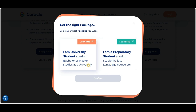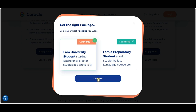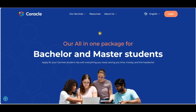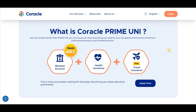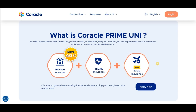Now let's take a university student as an example. You click Confirm, and as you confirm, you're redirected to the next page. As you scroll down, you get to see the benefits of opting for the Coracle Prime Uni package. The Coracle Prime Uni package gets you a blocked account, health insurance, and free travel insurance as a combo package, all at the price of 59 euros. That is, you save 40 euros on your blocked account and 98 euros on your travel insurance, with no monthly fee — making it the best price in the market.